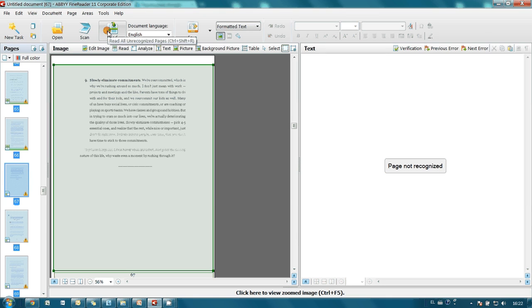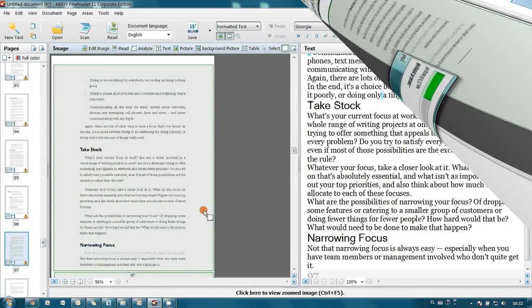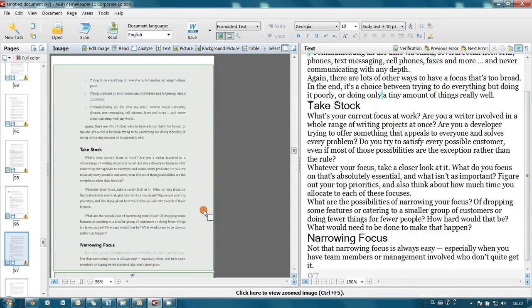Since there are 121 pages, recognition will take a couple of minutes. Finally all pages were recognized.